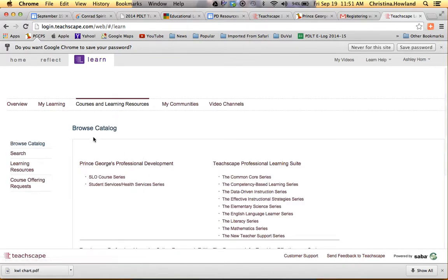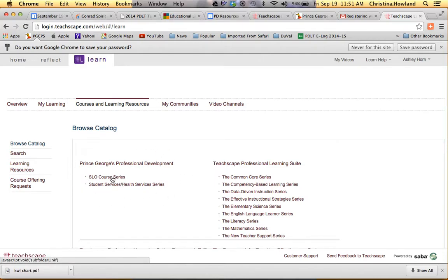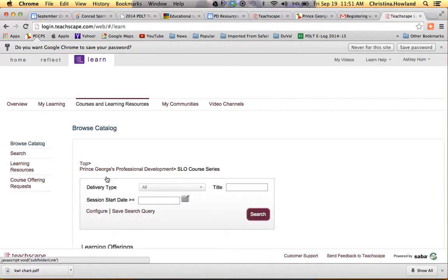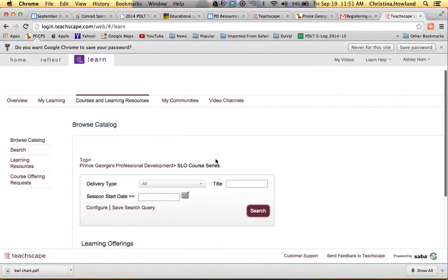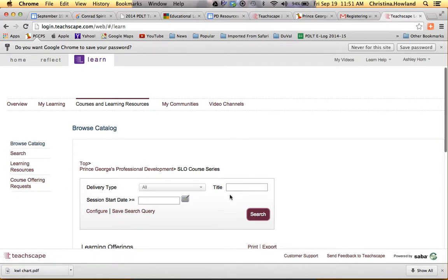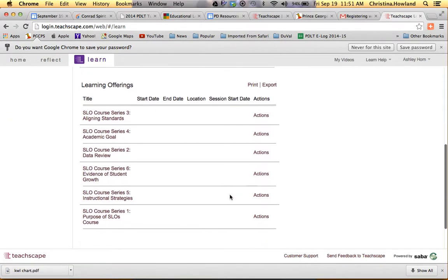And when you click on that, under PG Professional Development, go to the SLO Course Series. Or if you haven't done the Health Services videos, you can do those also. We'll do the SLO ones since those are the ones most current. So if you click on those and then you click Search, it's going to show you all six of the series.